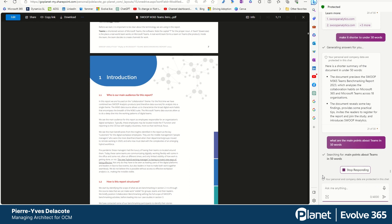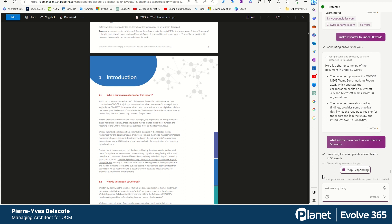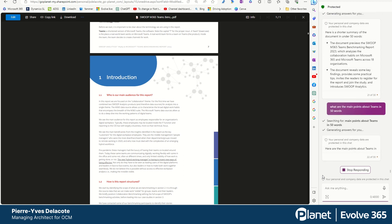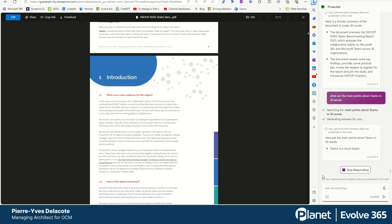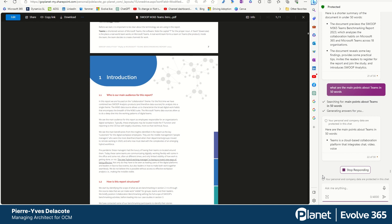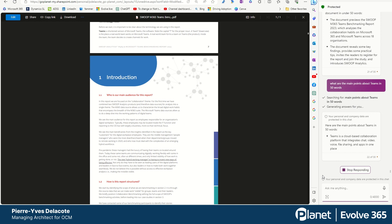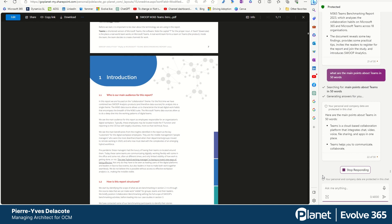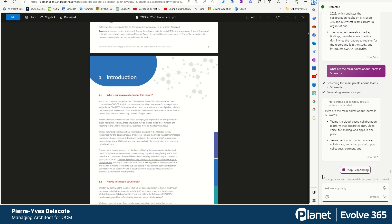And you can frame it with the output you want. The output can be words, number of words. It can be if you want a table, if you want bullet points. There's different ways to do that.